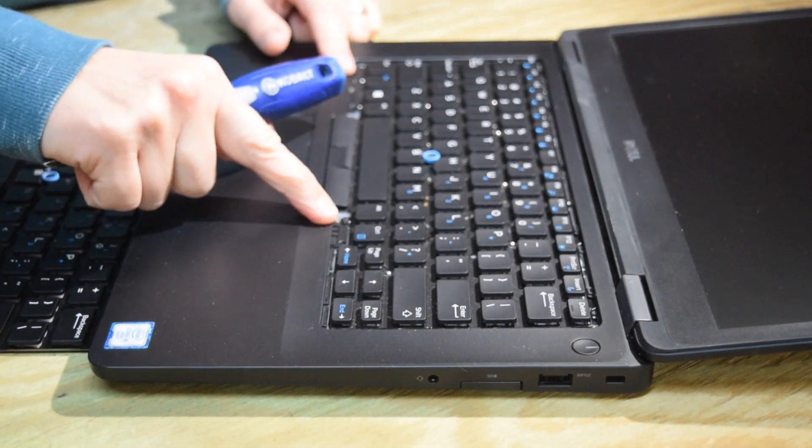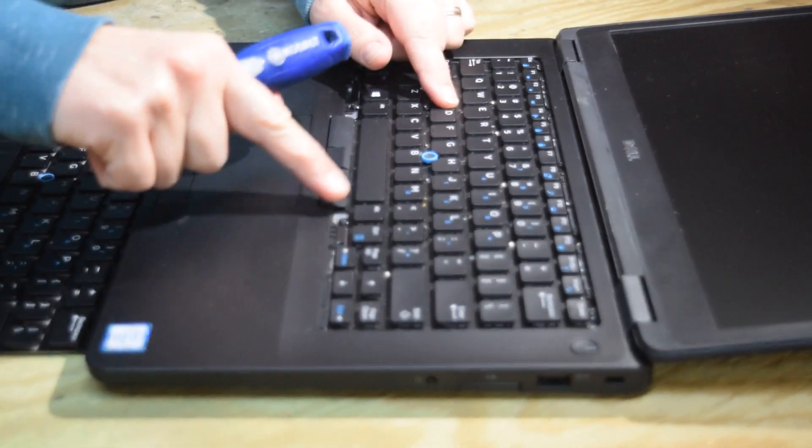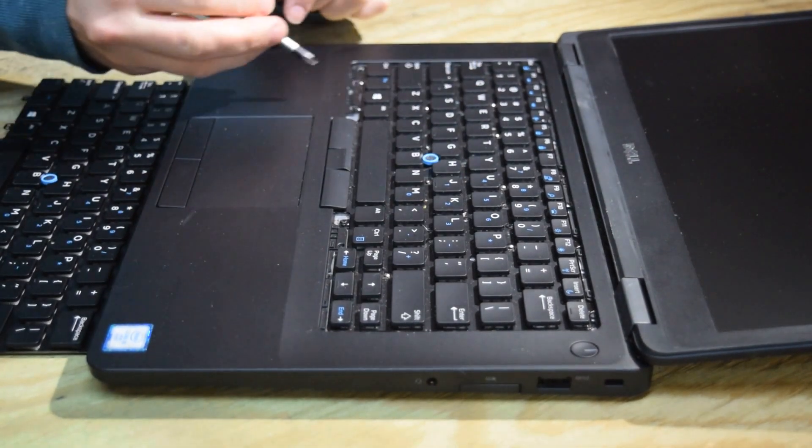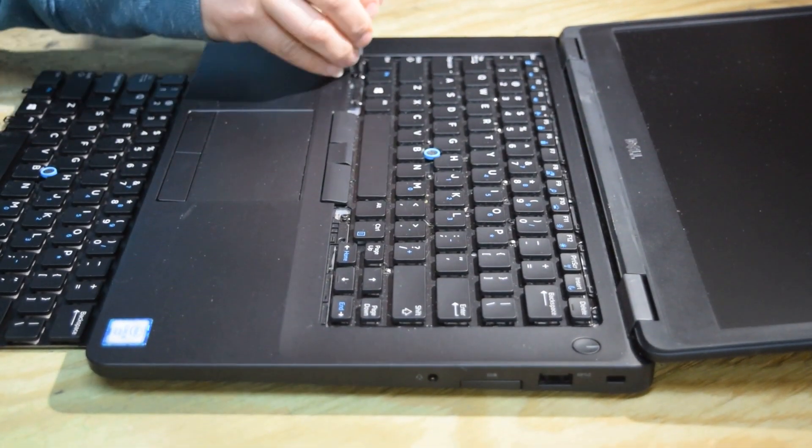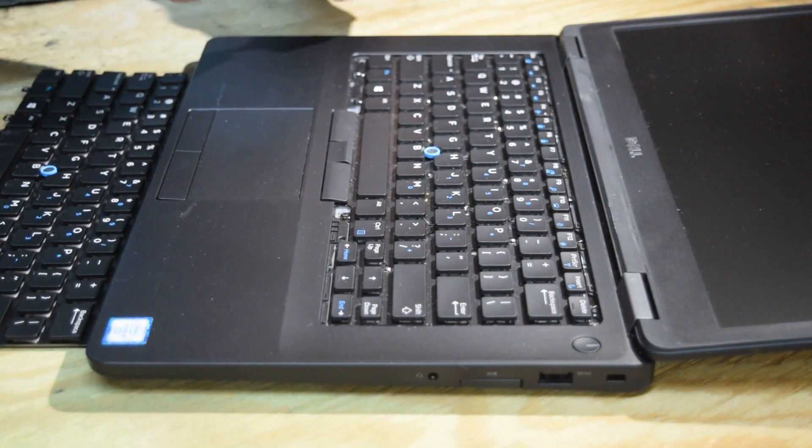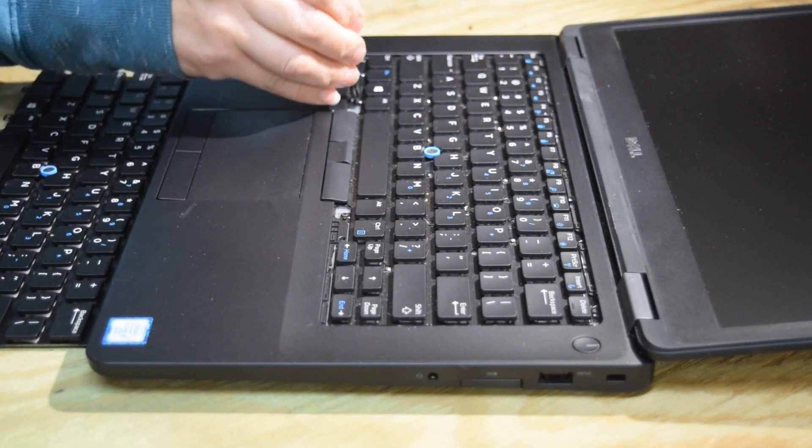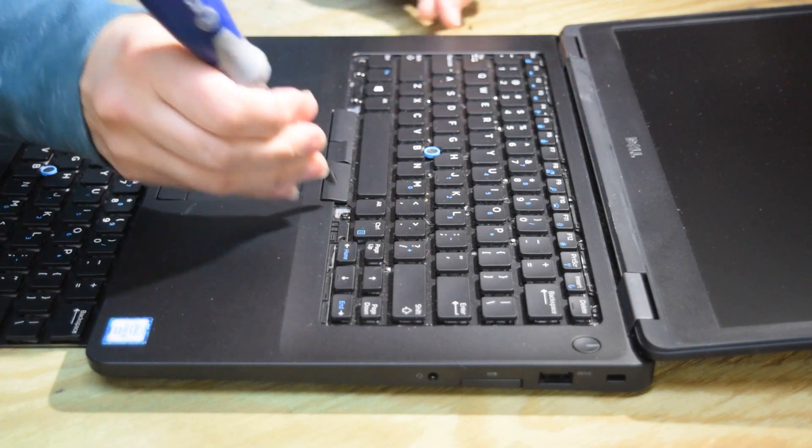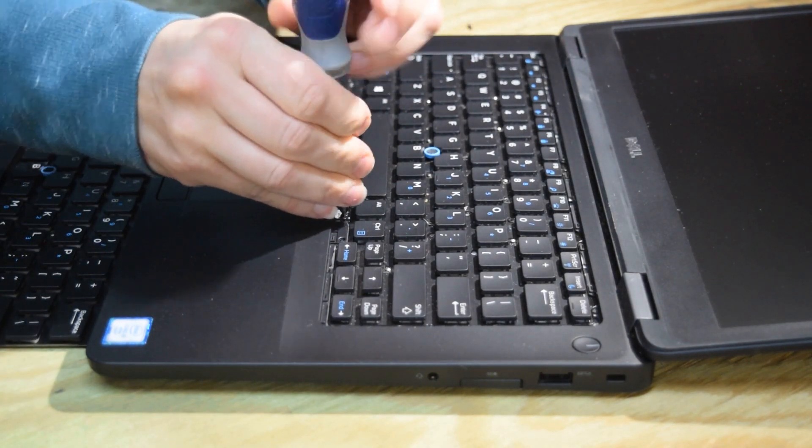Now that exposes five screws that are mechanically holding the keyboard down. So go ahead and unscrew the five screws.